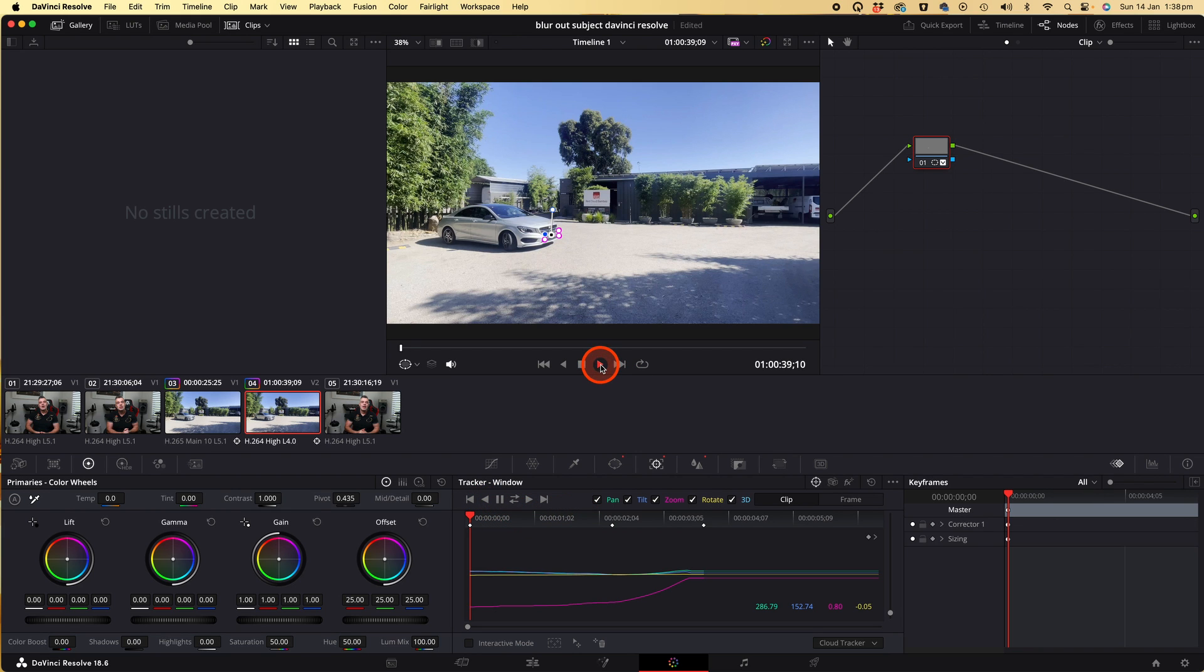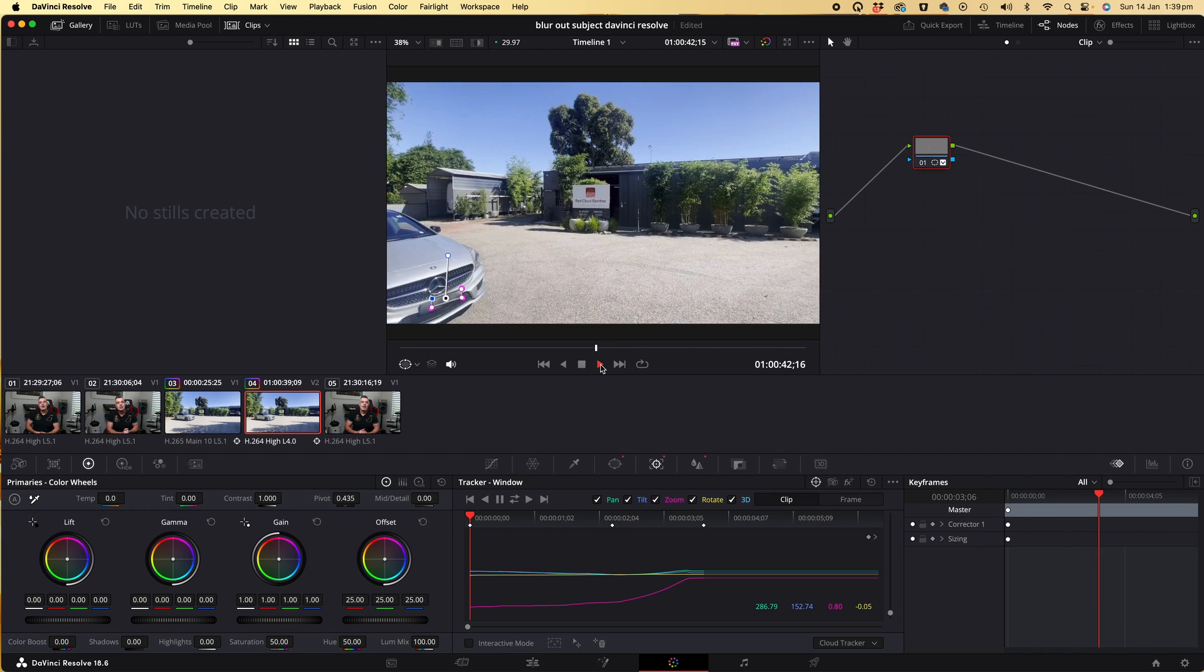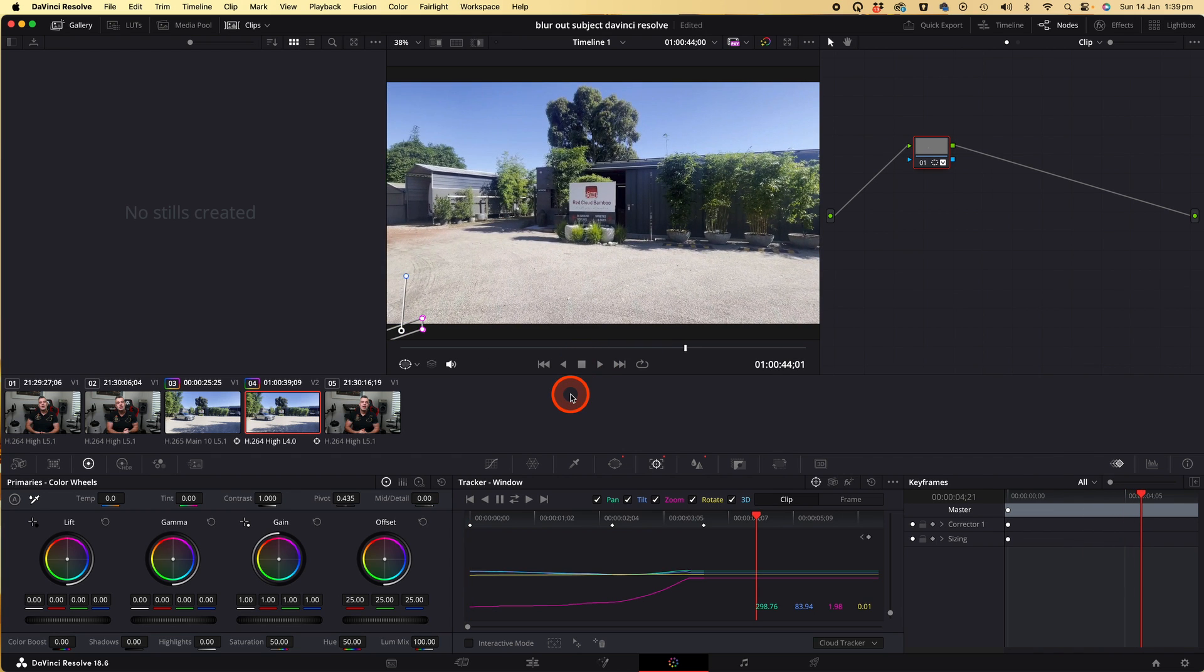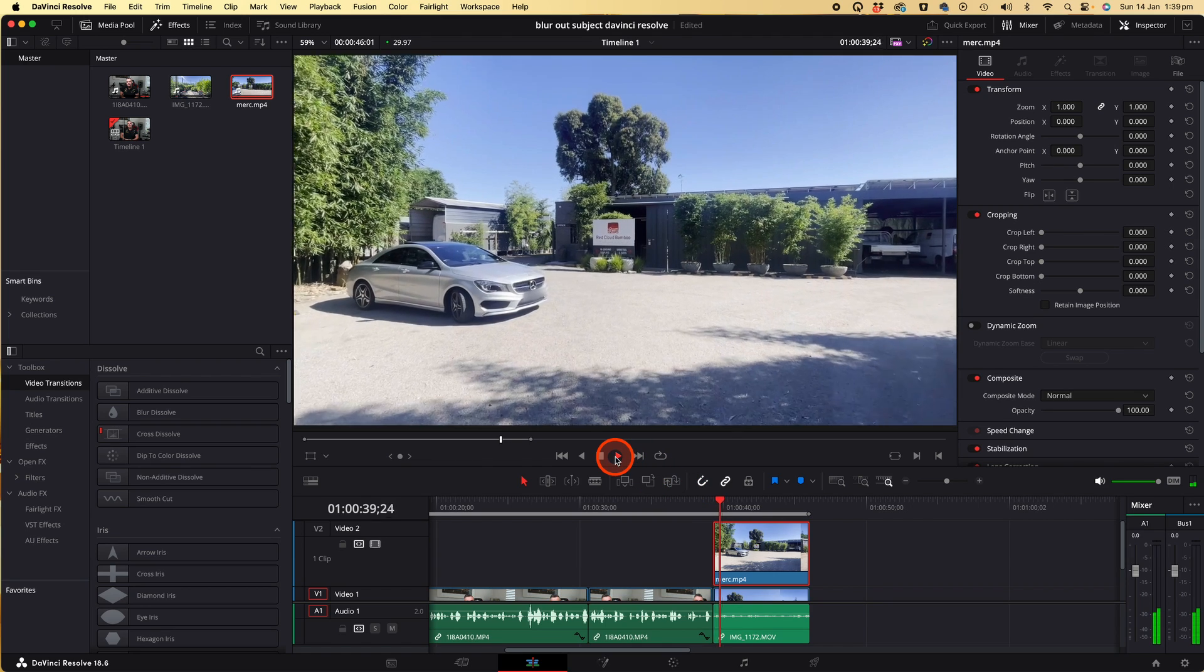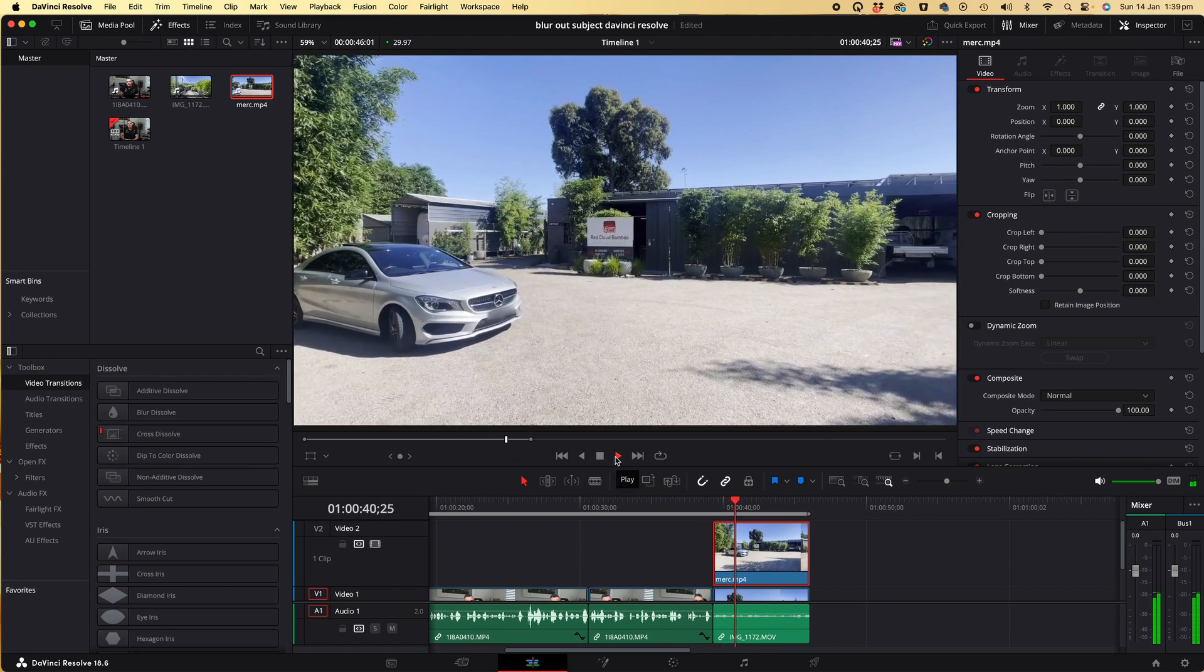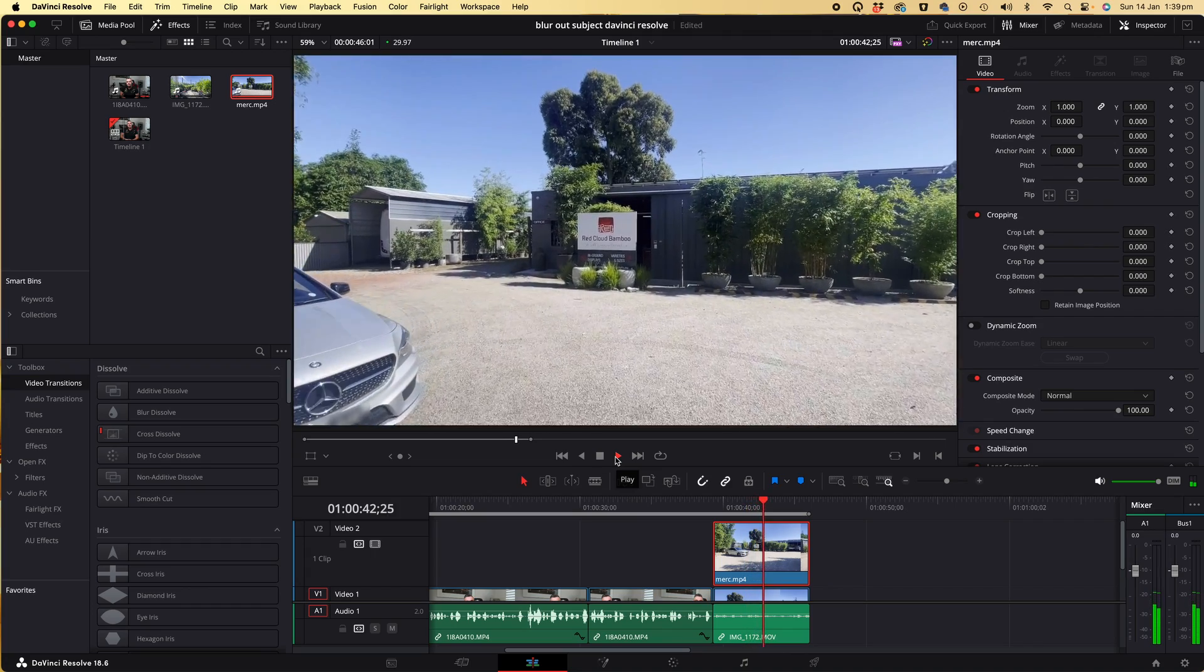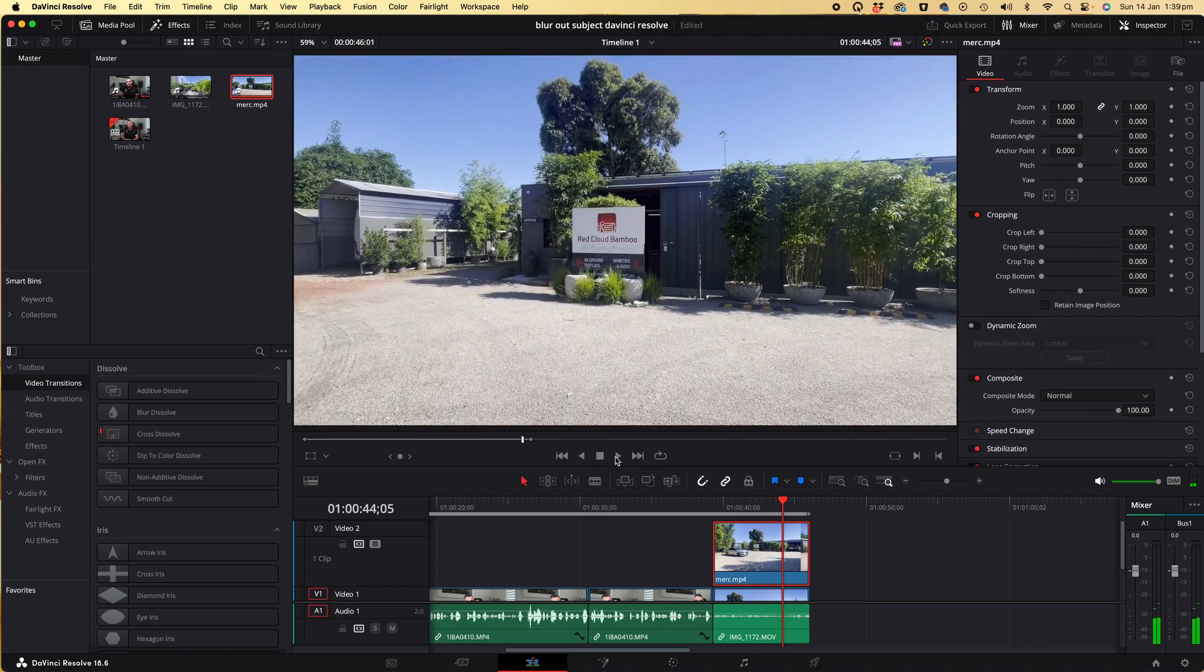If you click play in the preview window, you should notice that the blur is now moving along in the path of motion. I'll click back to the main timeline to preview it, tap on play, and there you have it. You've now completely obscured the number plate.